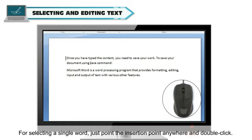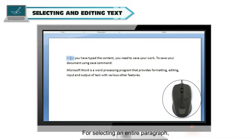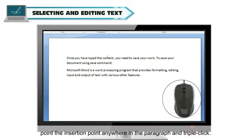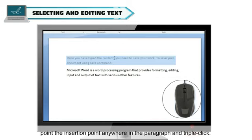For selecting an entire paragraph, point the insertion point anywhere in the paragraph and triple click.